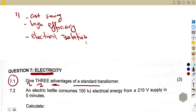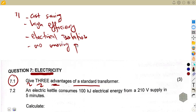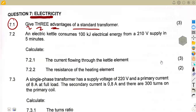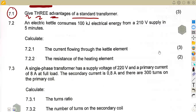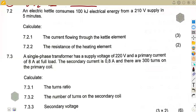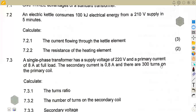You can also mention other advantages, like we've got no moving parts. You can also mention some of them in the comment section so that it can help another person to get this correct.